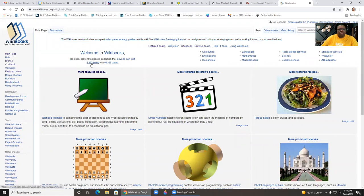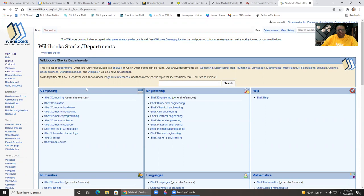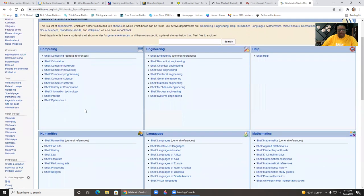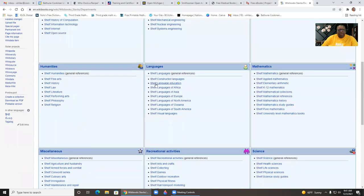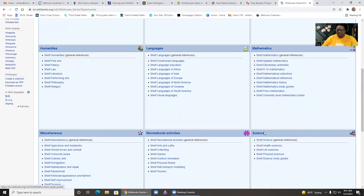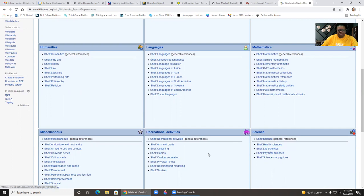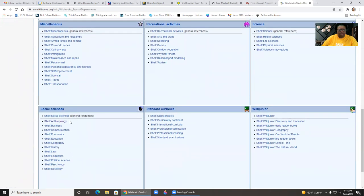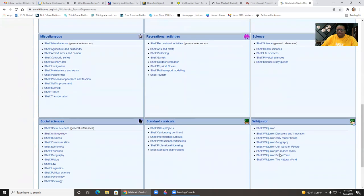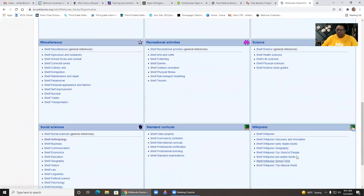So here they tell you they have 3,400 books. And so this is their library stacks. Computing, engineering, languages, humanities, so they have law, math, science, they have health science, recreational activities, some miscellaneous, immigration, culinary, transportation, social science, standard curricula. Wiki junior is for K-12.